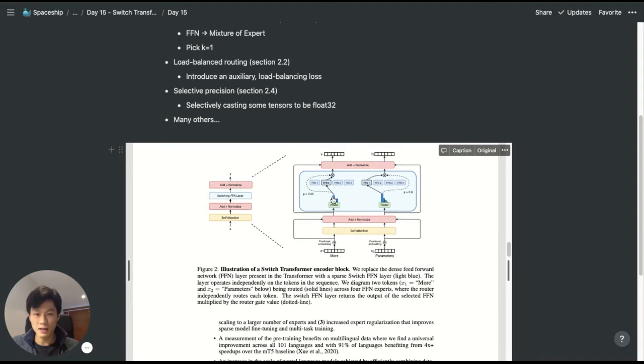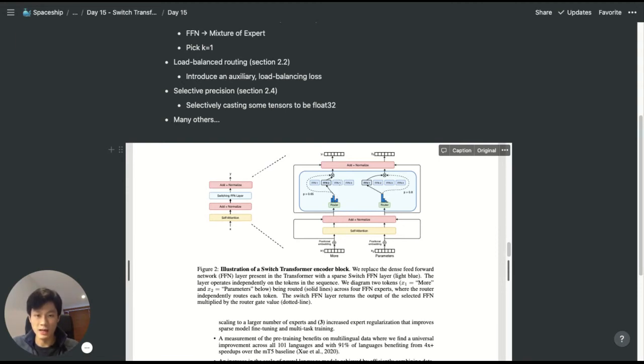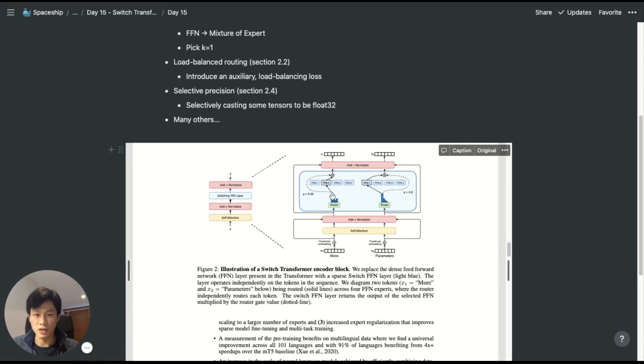In a lot of mixture of models papers, people tend to take the top k number of experts for the tasks. But in this paper, the authors argue that instead we should just focus on k equals 1, so we choose only the top one expert.